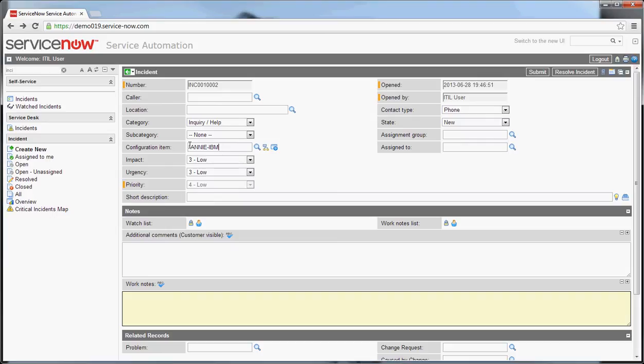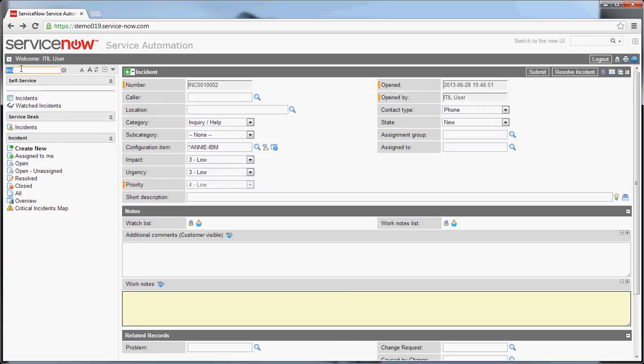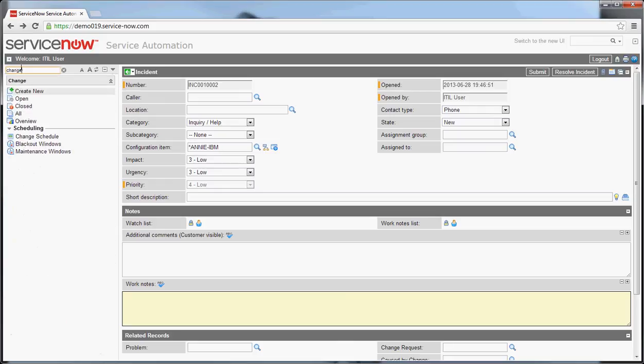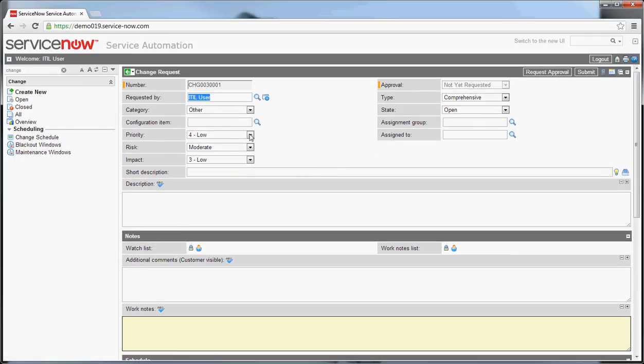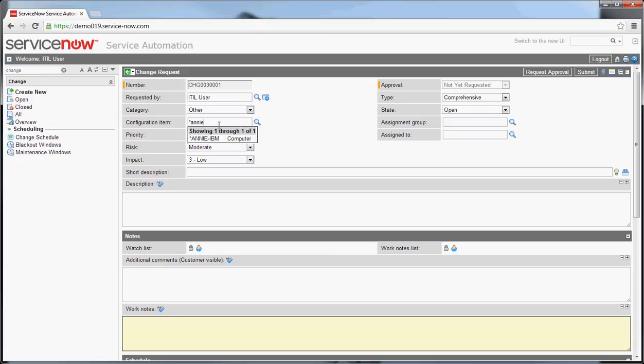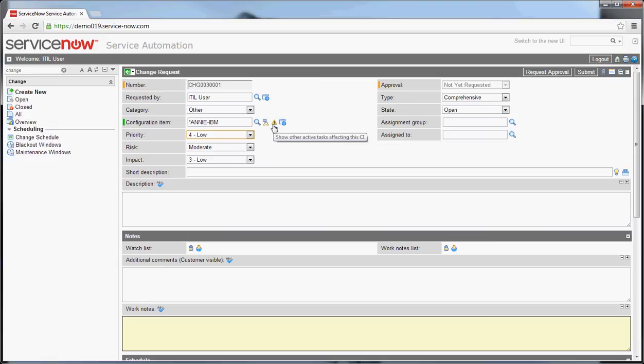The other would be in change. The configuration item is listed here at the top of a change request. So let me put Annie's PC in there again. And you'll note one thing here, that there is a task that's affecting the CI. So as you're filling in the change request, the primary affected CI that you put here is going to tell you if there's something happening with this system.